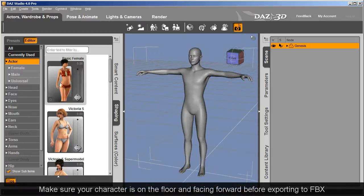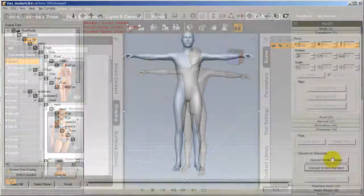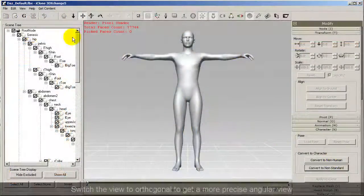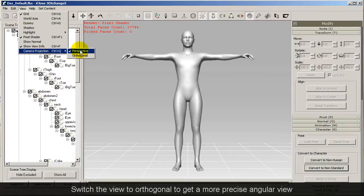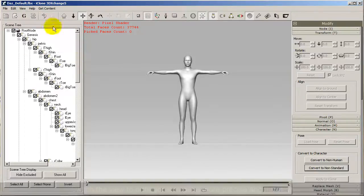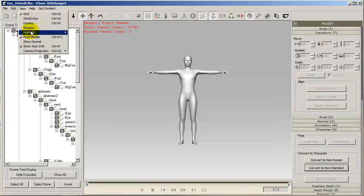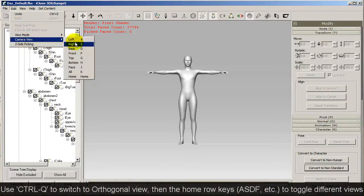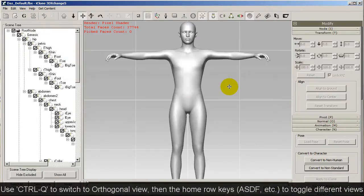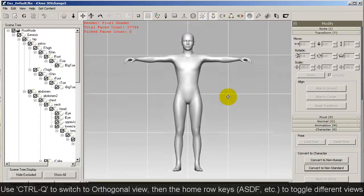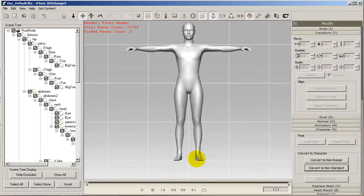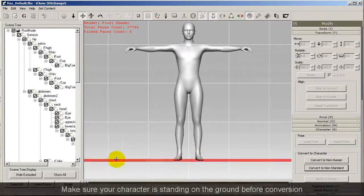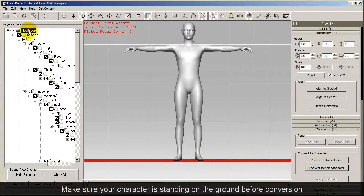I'm going to start with the default pose here first. In 3DEXCHANGE you can switch your view to orthogonal, which is better for determining exact angles. The hotkey for orthogonal view is CTRL-Q. Now you can easily switch to any absolute angle views such as top, front, and side views using the home row as hotkeys. Now you can easily switch to front, right, left, and top viewports.